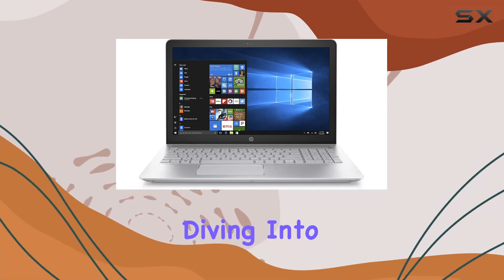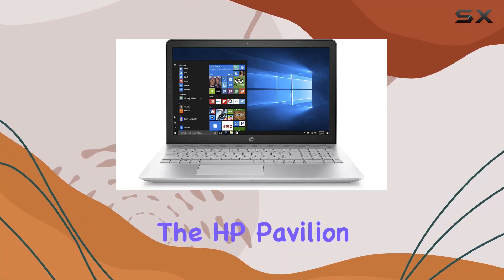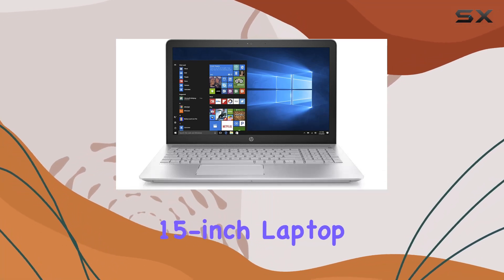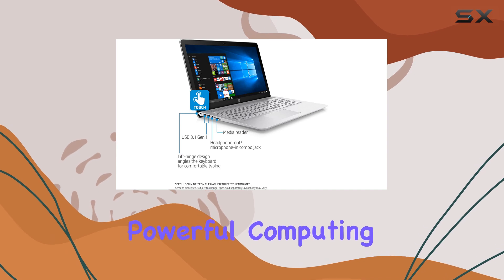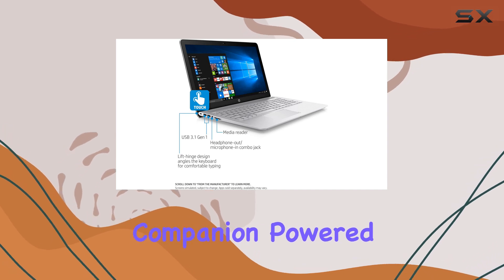Today, we're diving into the HP Pavilion 15-inch laptop, a sleek and powerful computing companion.